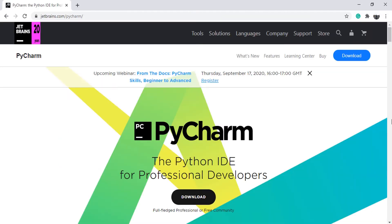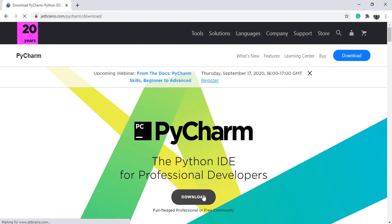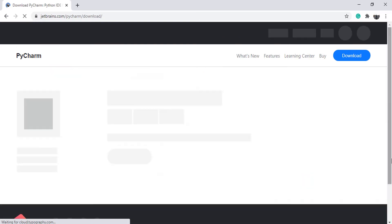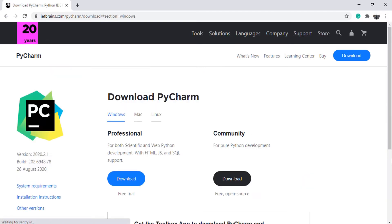Click on Download. Here, you will see two versions, Professional and Community. We are interested in the Community version because it is free. Choose your operating system.